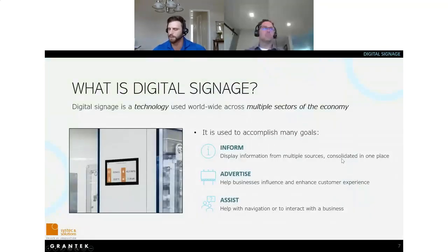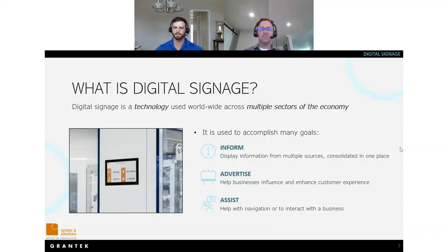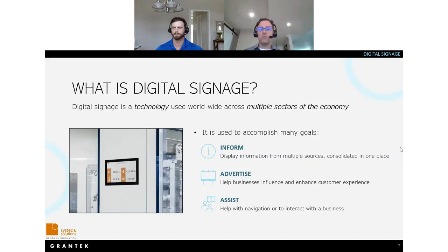The first thing to mention about digital signage is that it's used practically everywhere — at the mall, in sports stadiums, in restaurants. It's a technology used worldwide across many sectors of the global economy. Marketing businesses use digital signage to inform people by consolidating information from multiple sources onto a single easy-to-read display, for advertising purposes to influence consumers, to enhance the customer experience, and for assistance purposes — helping people navigate large facilities or interact with a business, like showing how much of an item is in stock.